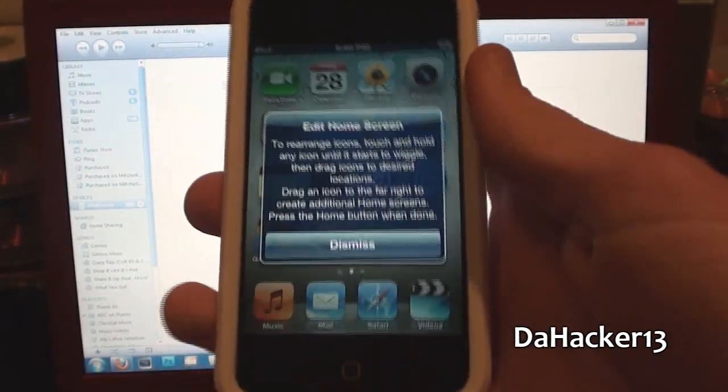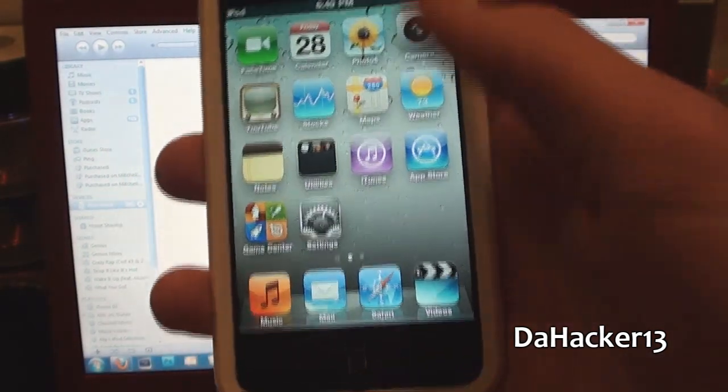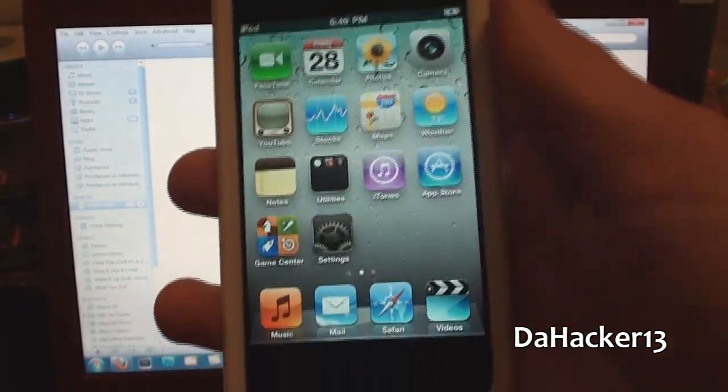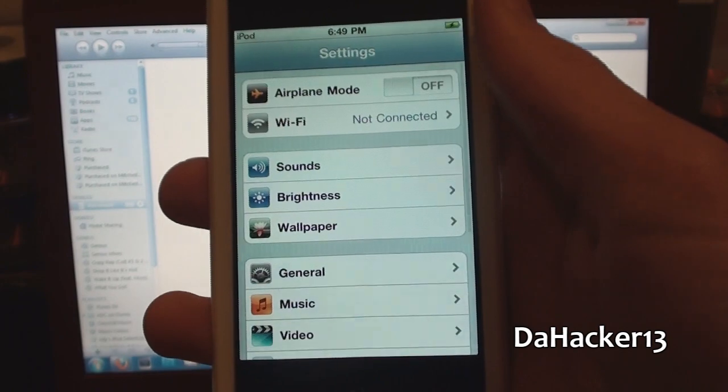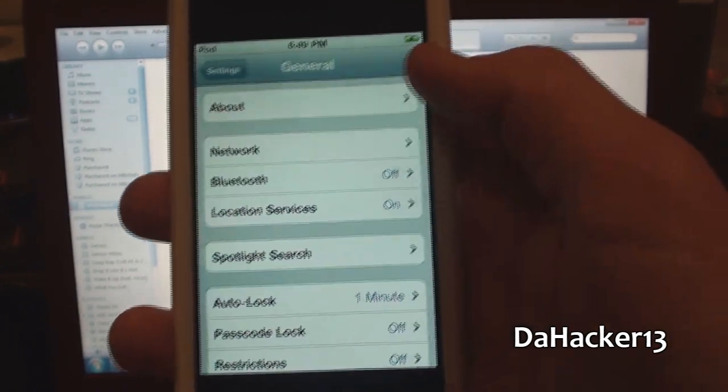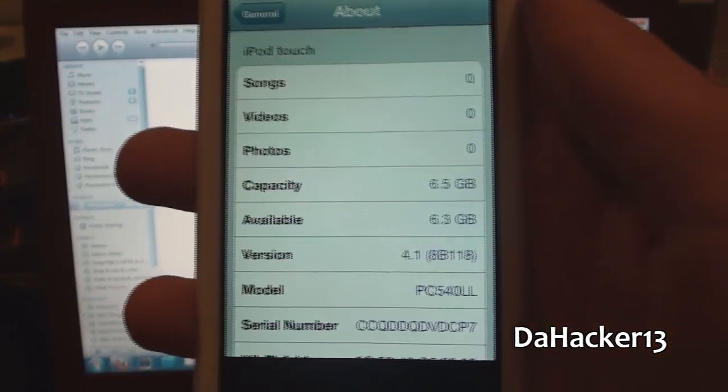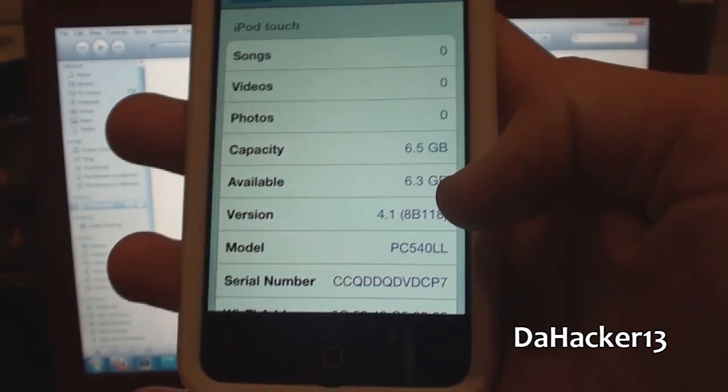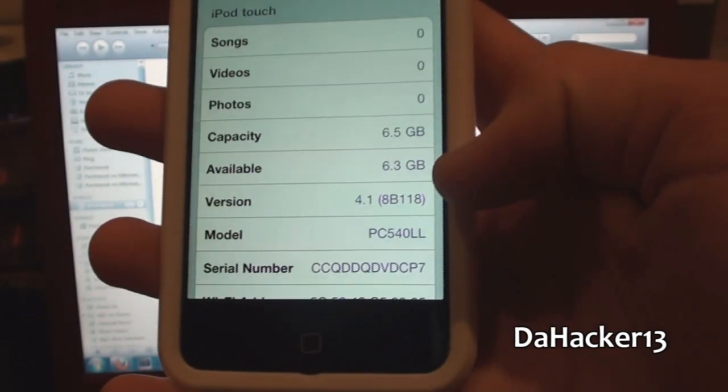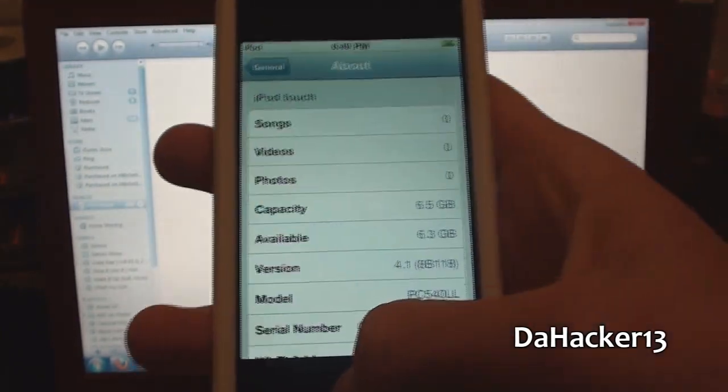You should see your device freshly restored. You can simply go to settings, general, about, and as you can see, my device now has firmware 4.1 on it.